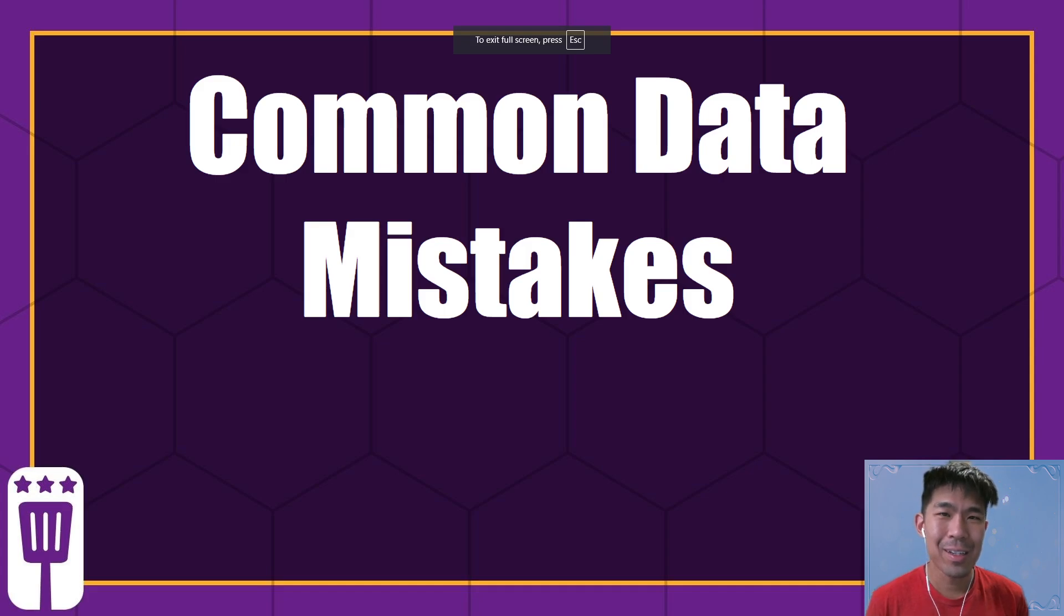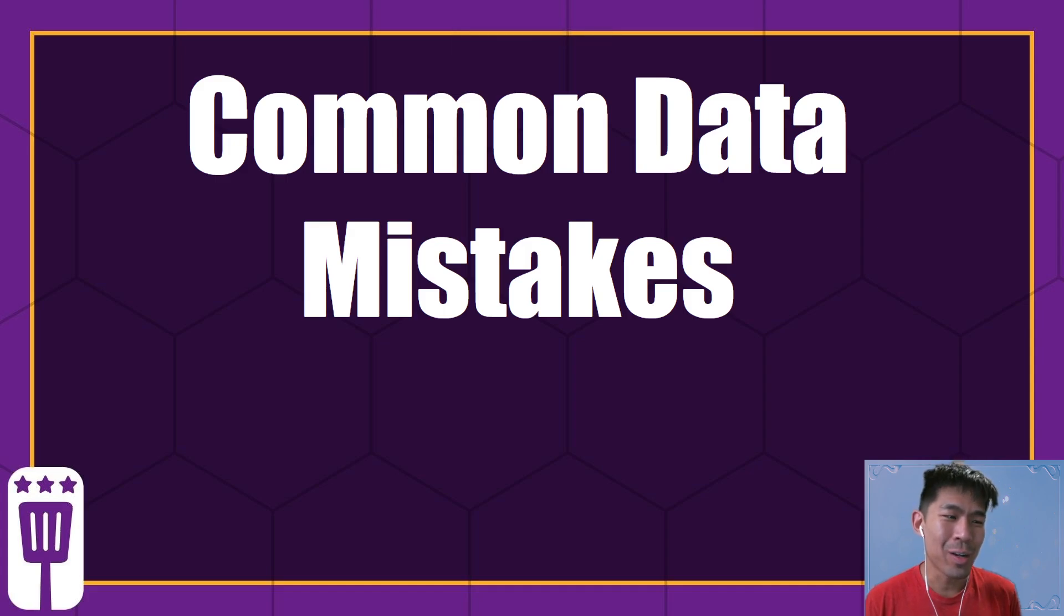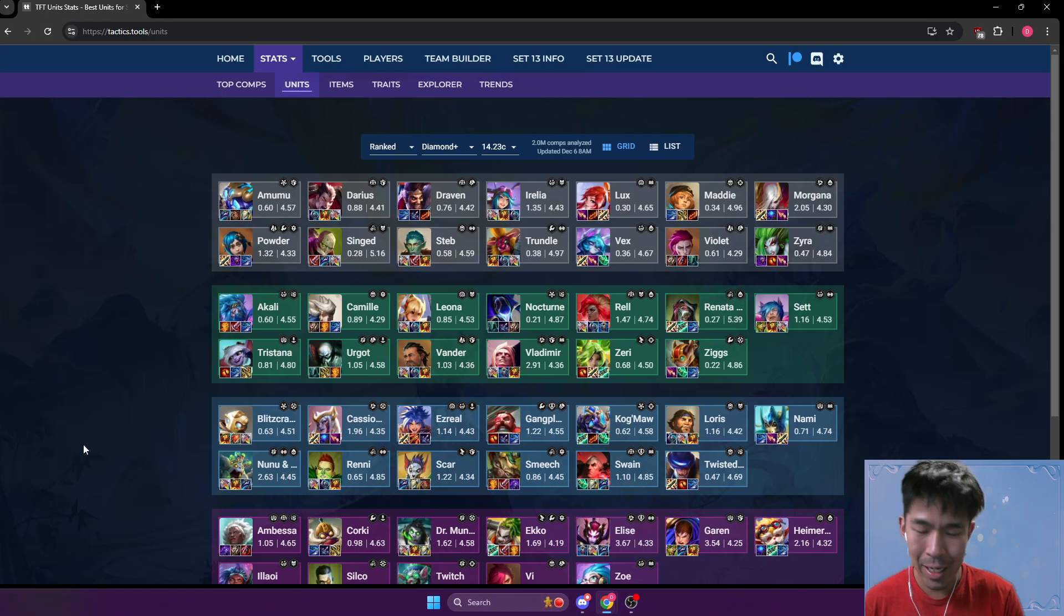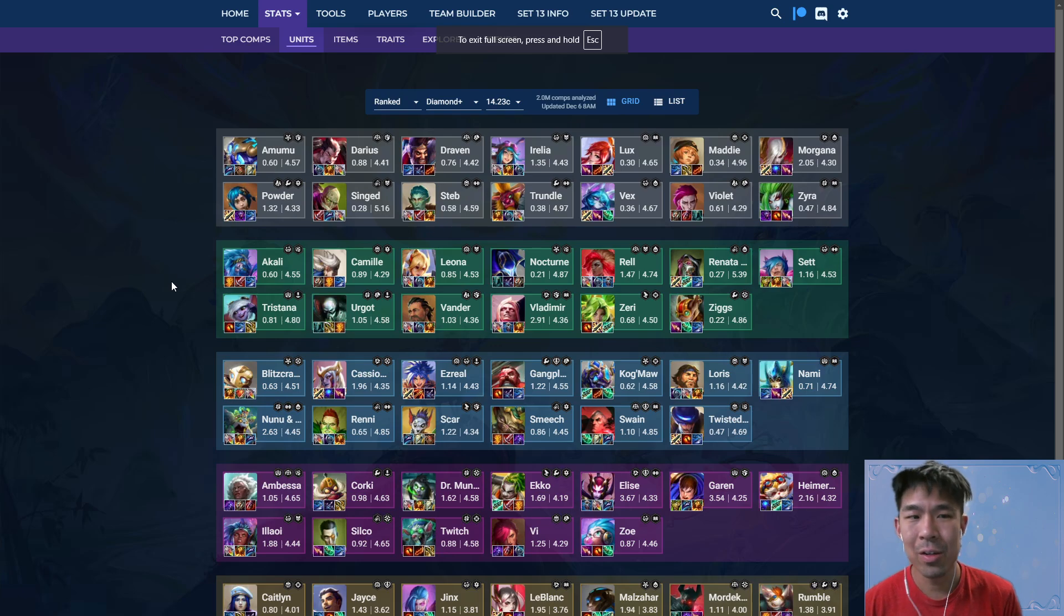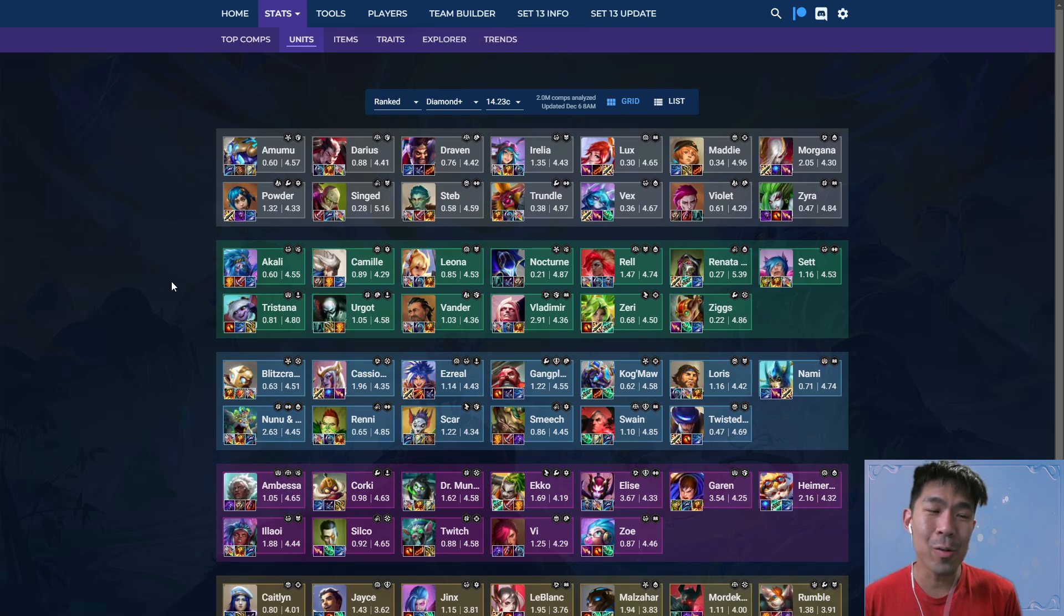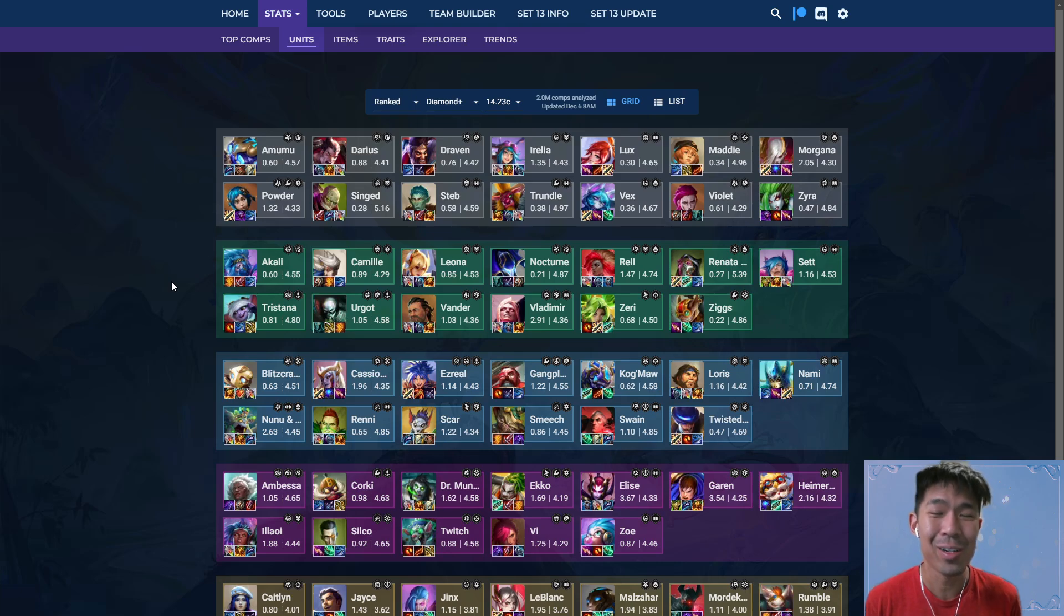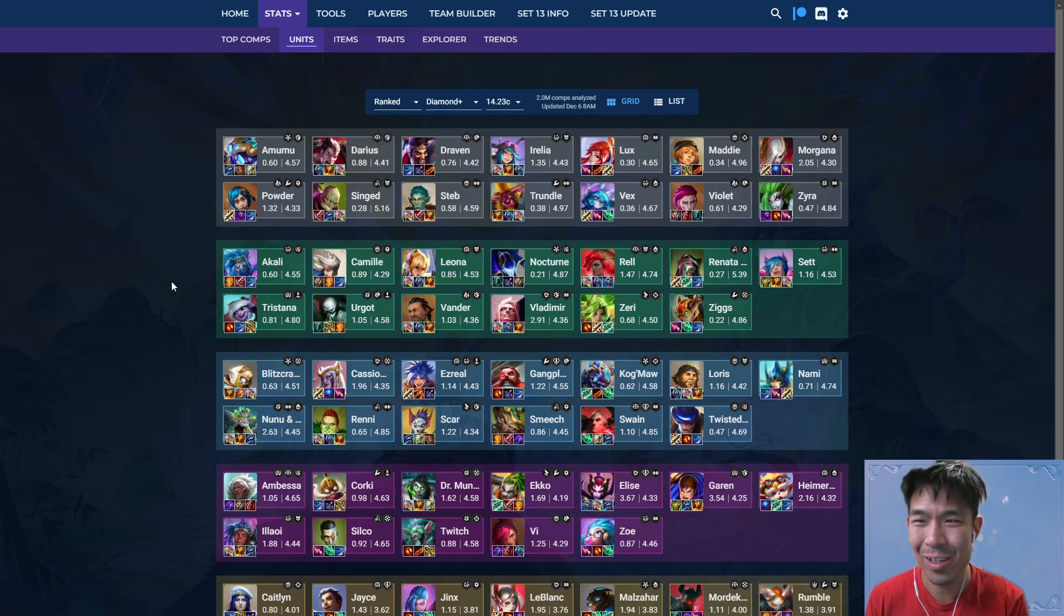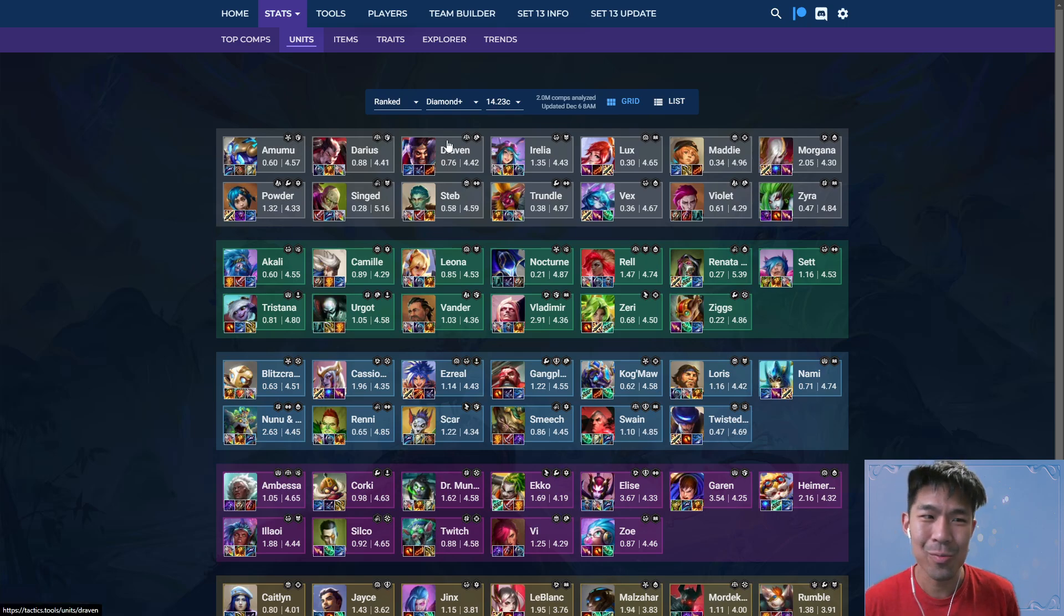Hey everyone, it's Asa and welcome to my video on common data mistakes. We don't have augment stats anymore, but it's still pretty good to look at data for units and items. However, I frequently get told someone says, oh X is the best item on this unit, and the stats, and it's very frequently wrong. So I'm going to go ahead and talk about some things to watch out for when using stats.